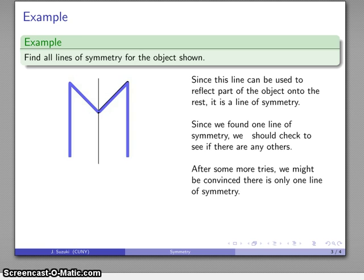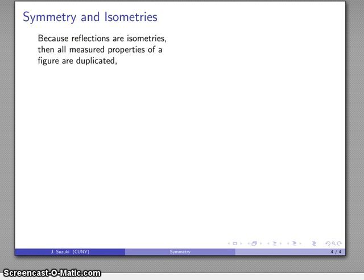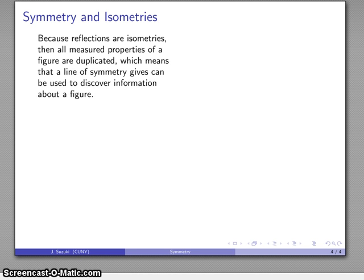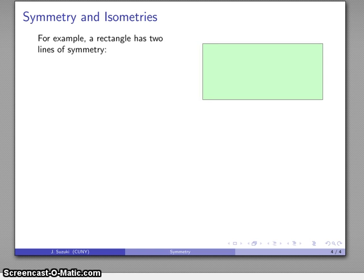Because reflections are isometries, every measured property of a figure is going to be duplicated. This means that lines of symmetry can be used to discover useful information about a figure.